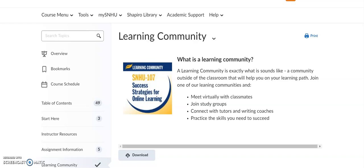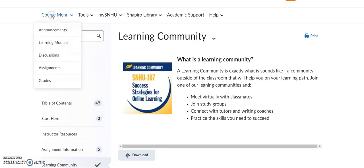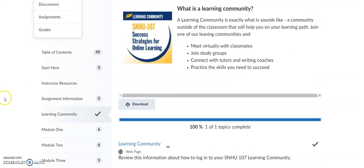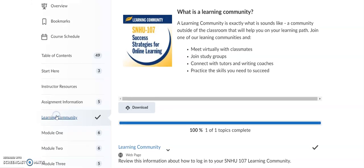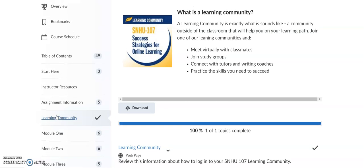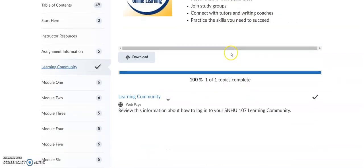First and foremost, I wanted to show you how you can find the learning communities and get into SNHU Connect from your Brightspace classroom. You can do that by clicking on course menu, clicking on learning modules, and when you do that scroll down to learning community. When you click on learning community, it will pull up this page where you will see what the learning community is.